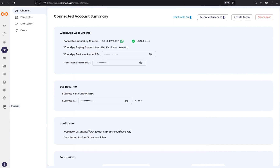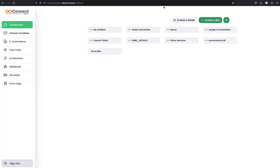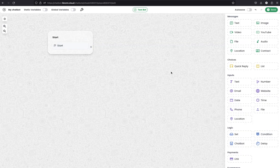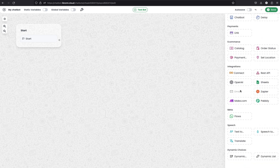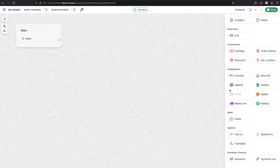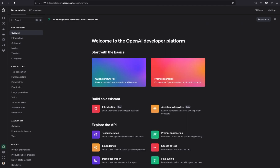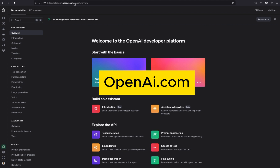Then you can click on the chatbot icon and it will take you to this particular page, where you can click on the Create a Bot button. It will take you to a canvas to create the chatbot. To enable the AI functionalities within the WhatsApp chatbot, Libromy Connect uses OpenAI integration. To configure this module, you need to have an OpenAI account ready. If you don't have one, you can go to OpenAI.com and sign up for an account.